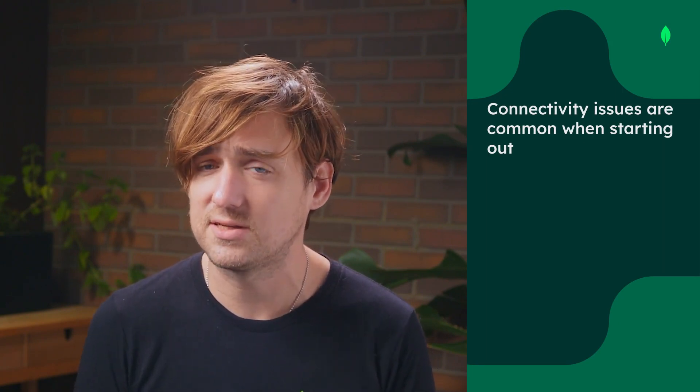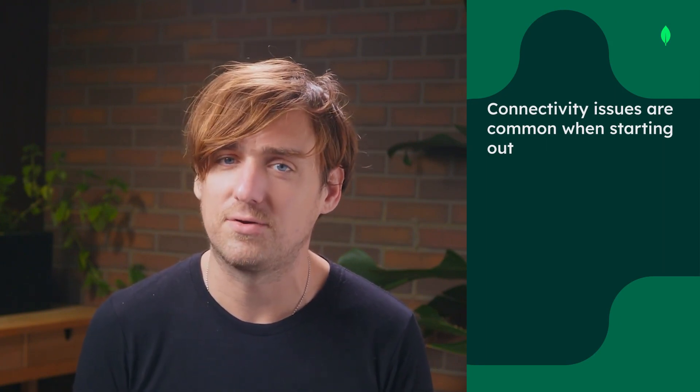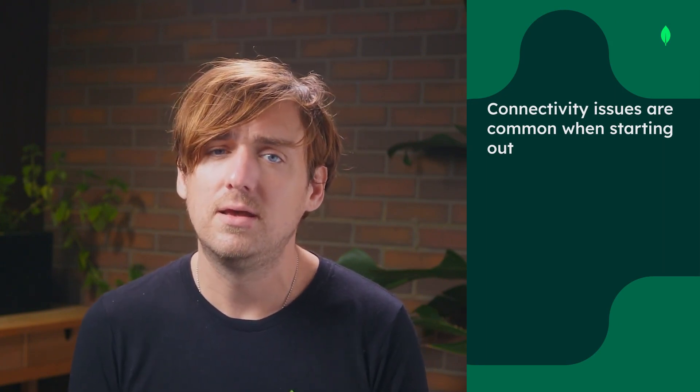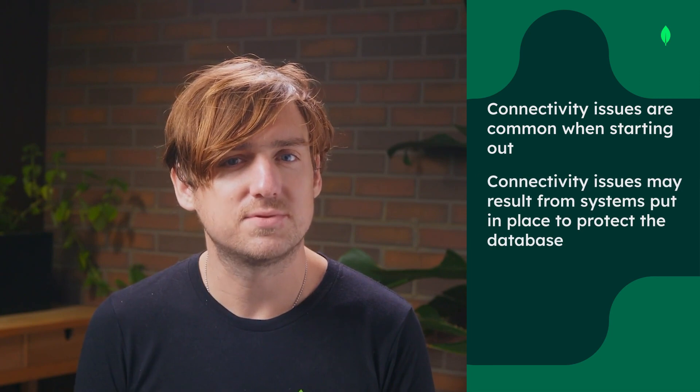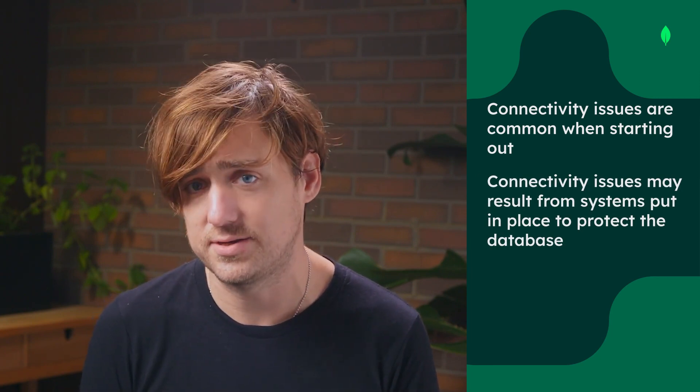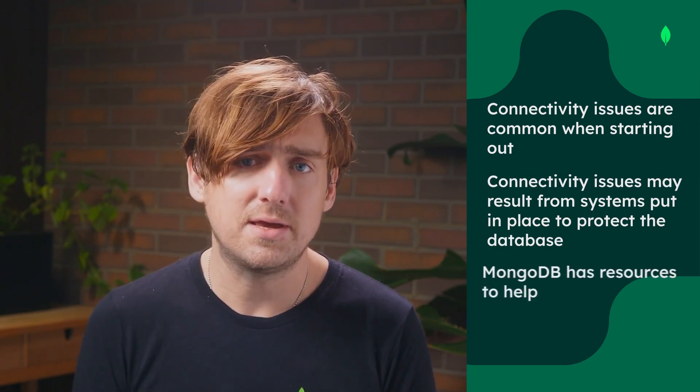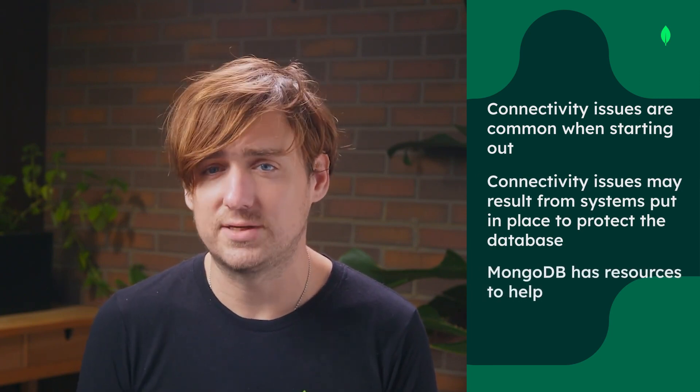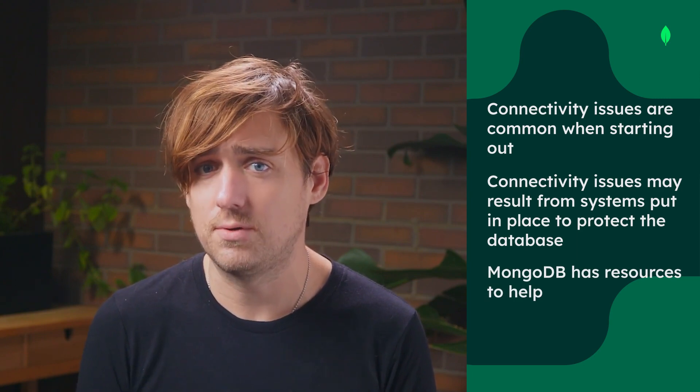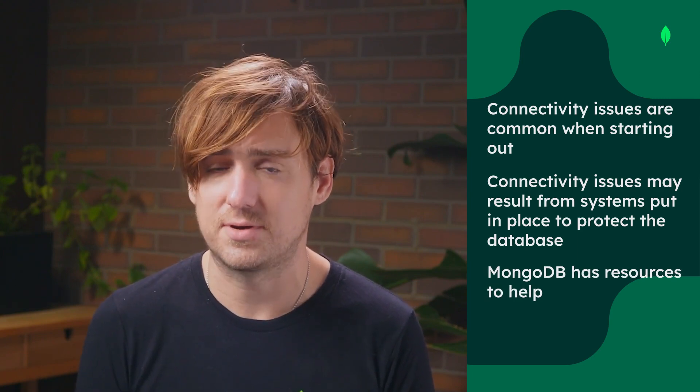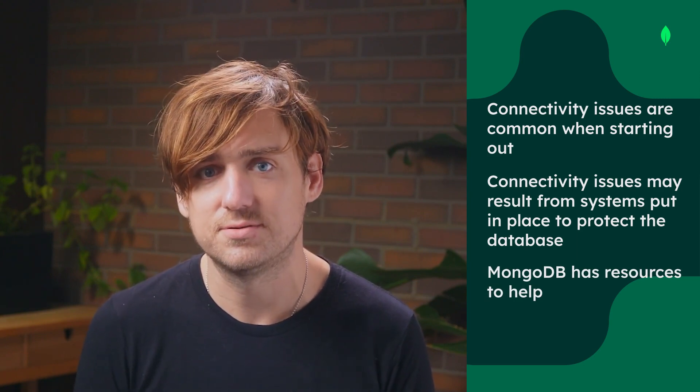Before we begin, it's important to remember that it's common to experience connectivity issues when learning something new like MongoDB. Connectivity issues may stem from systems put in place to protect your database. MongoDB has a lot of resources to help you understand and address these issues.